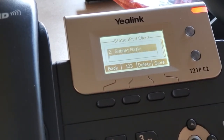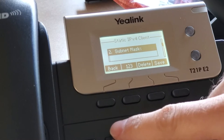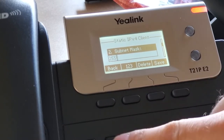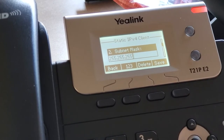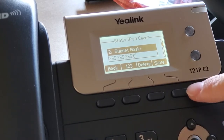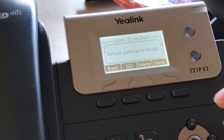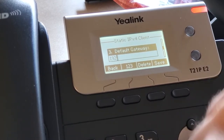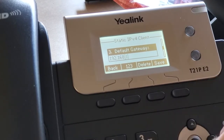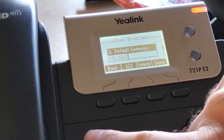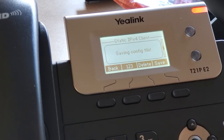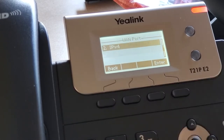Now our subnet. The subnet's going to be a /24, so 255.255.255.0. You could do a different subnet, but it's just whatever. For the gateway: 192.168.1.1. Alright, now this one's set up.